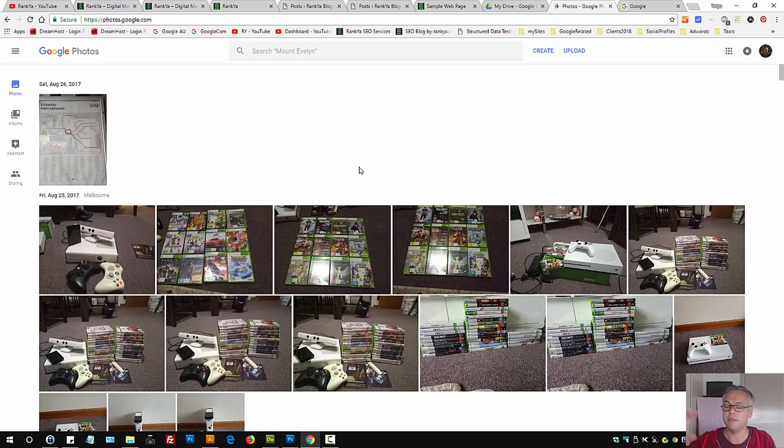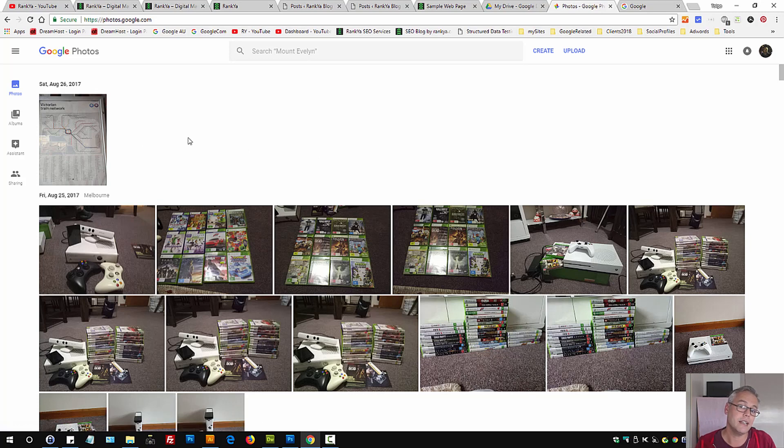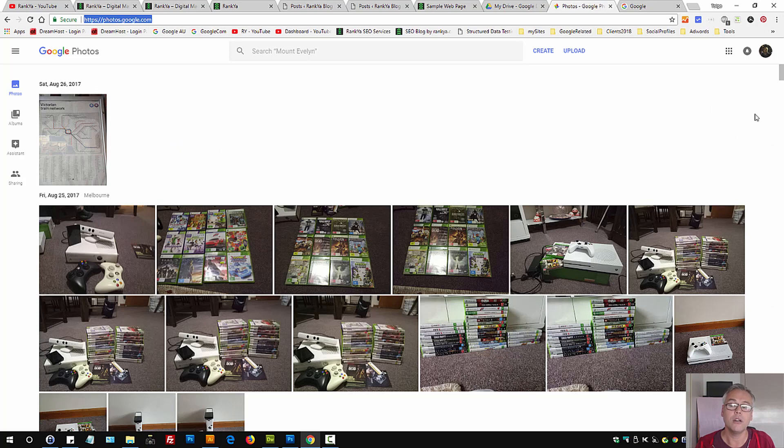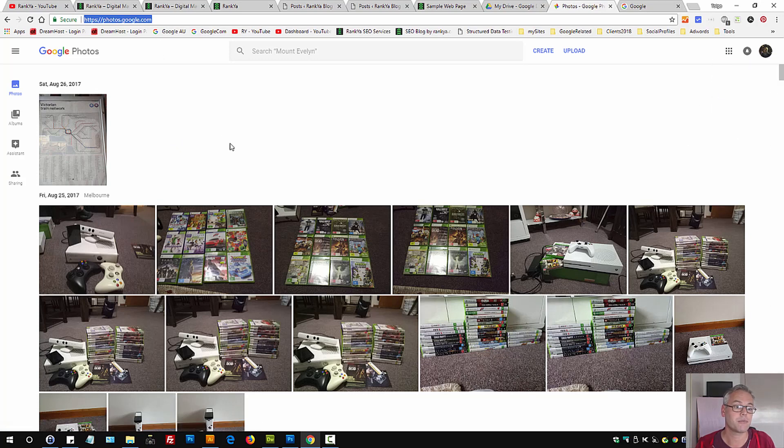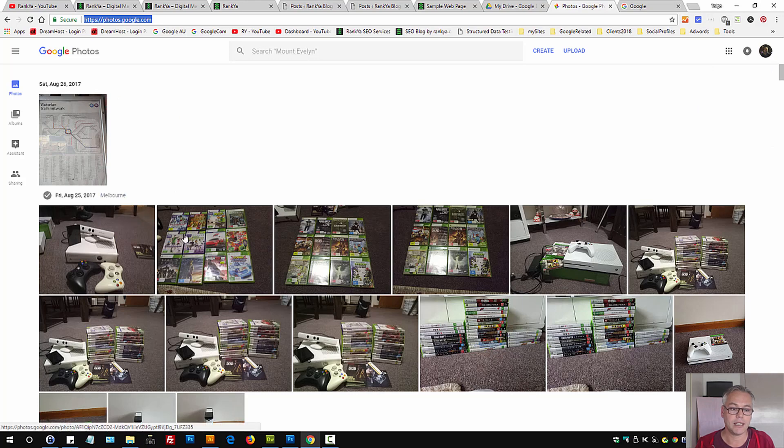Now let's go and delete them. Once again, this is the URL you need to visit once you're logged in to your Google account. Once you're there, you can select multiple